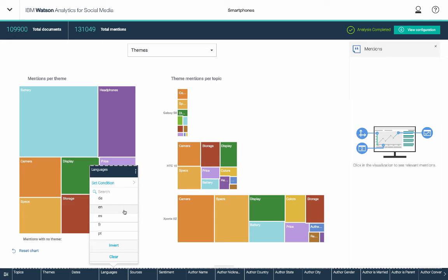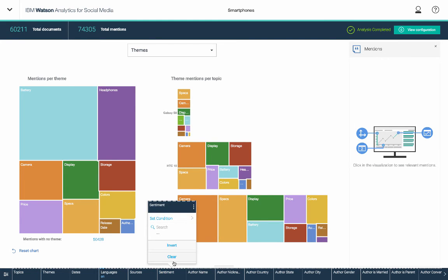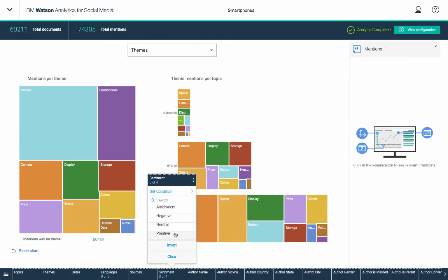So here I could filter on just English. And maybe I only want to bring back those positive terms as well. So I could click on positive.